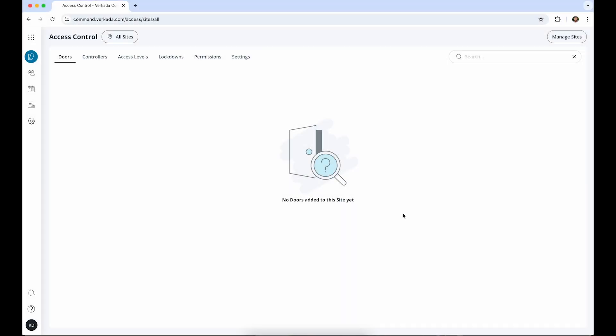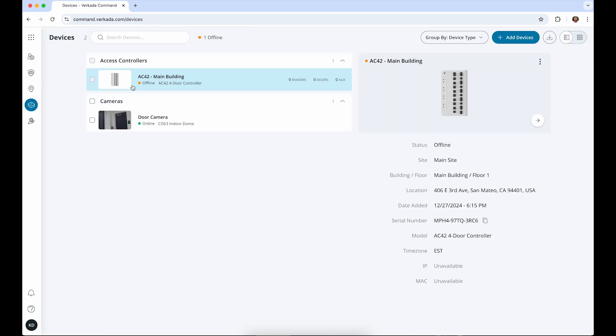First, we'll need to make sure we have an access controller added to the org that we're using. If you have not added an access controller yet, please watch the video that covers adding an access controller to command.